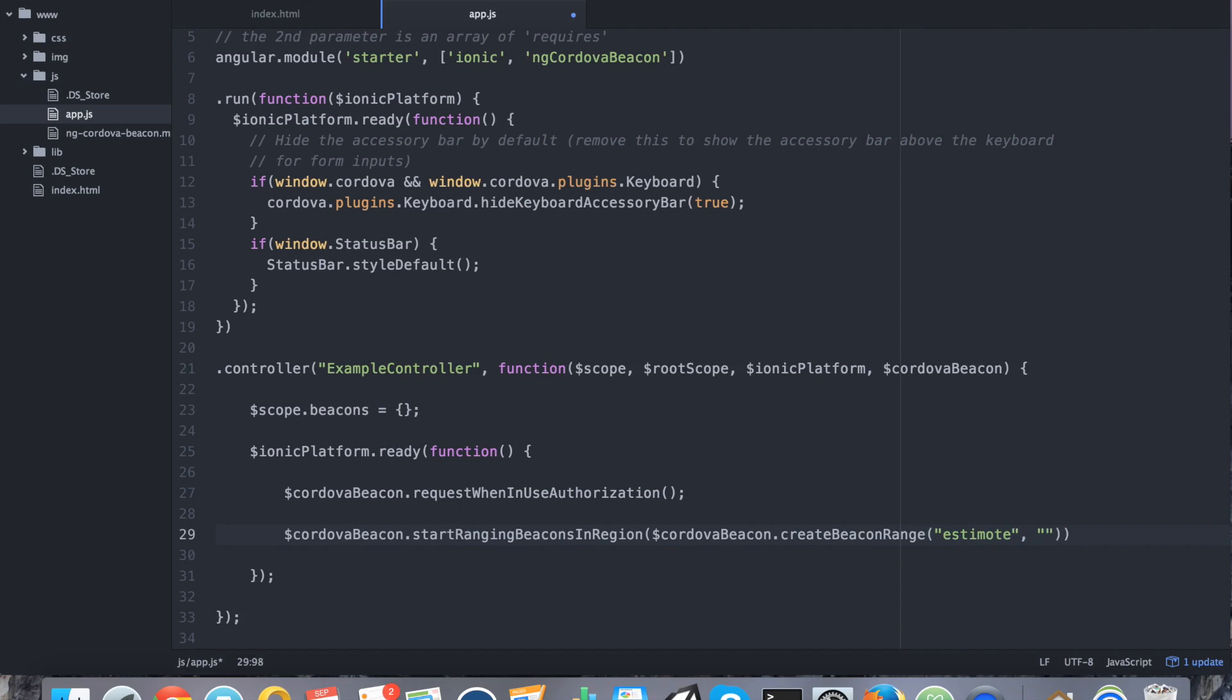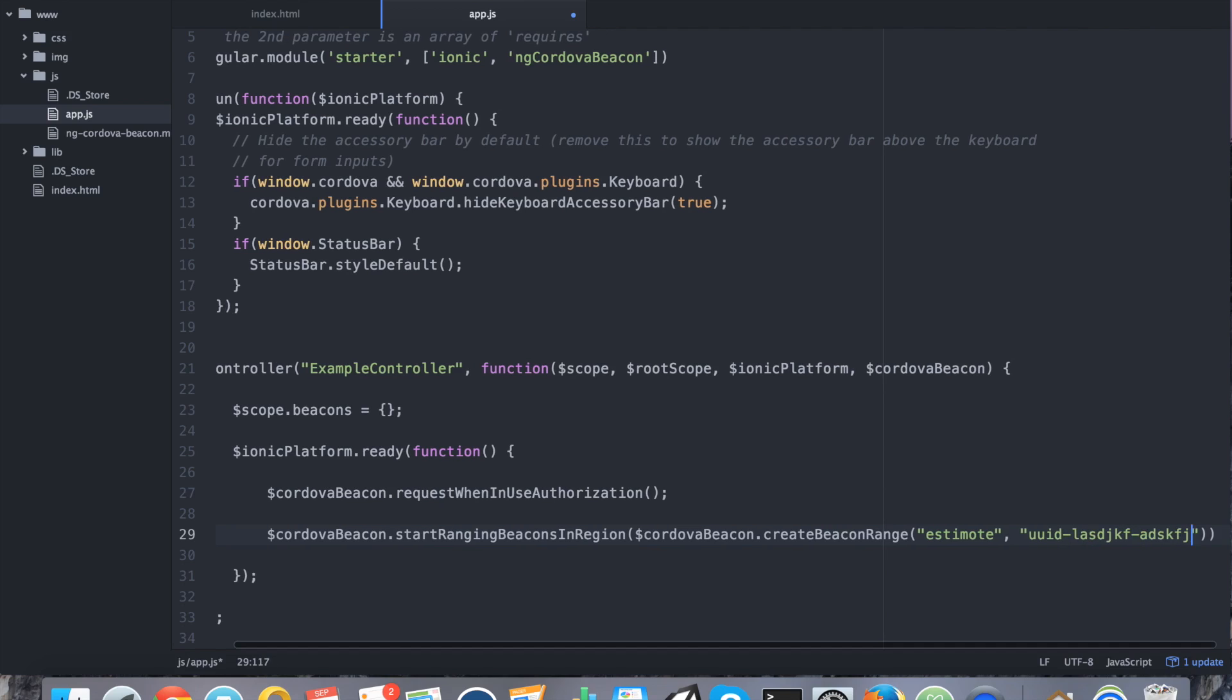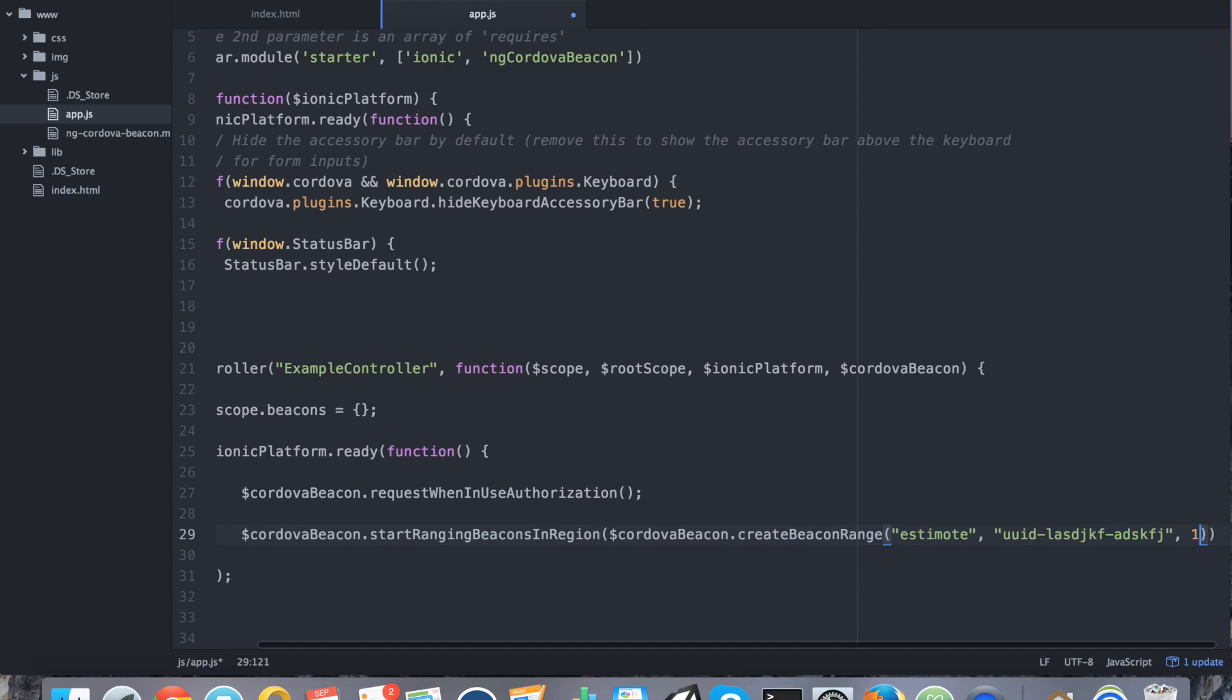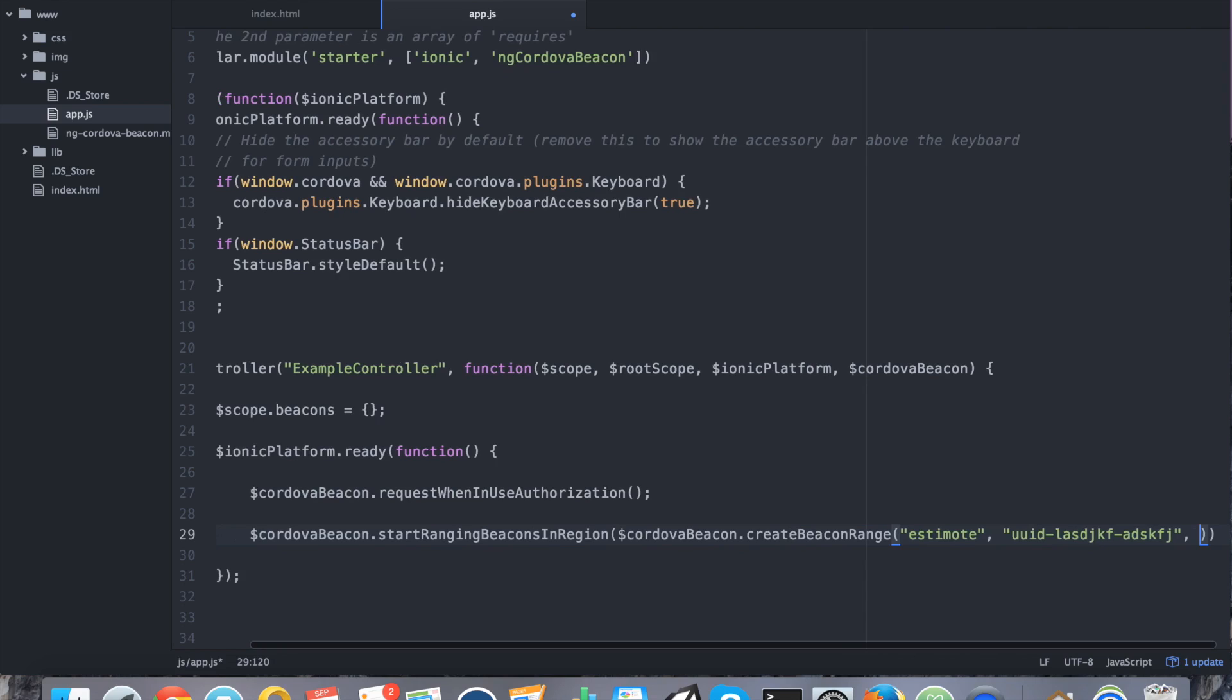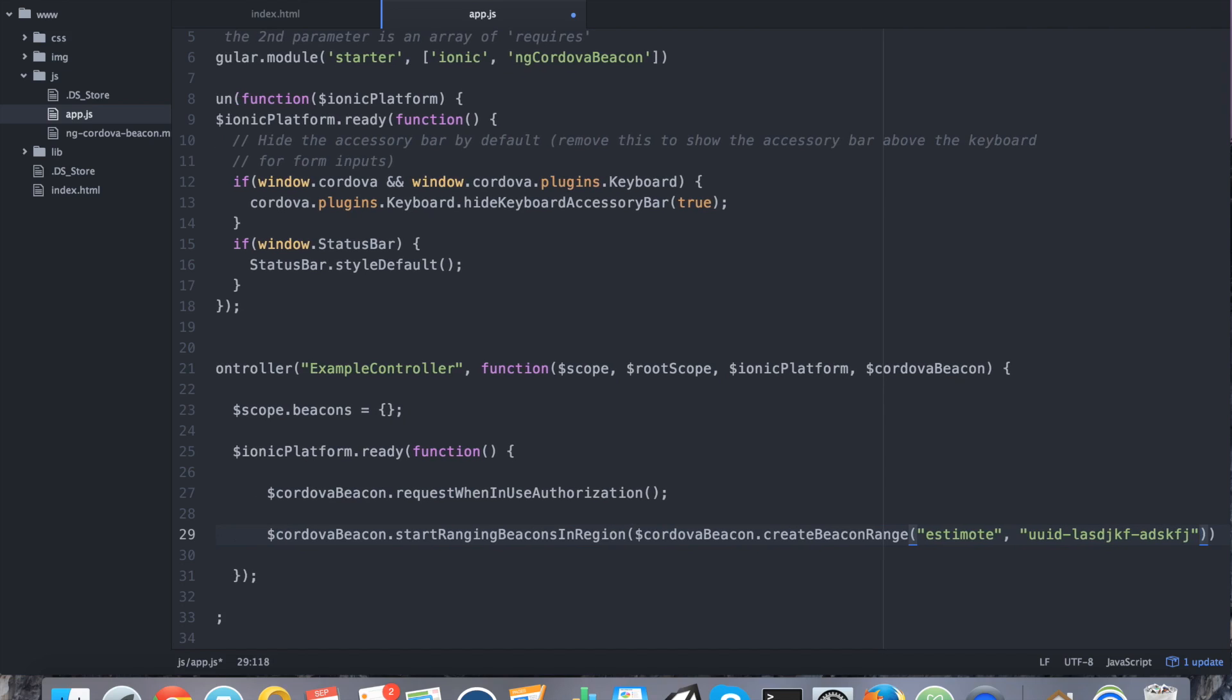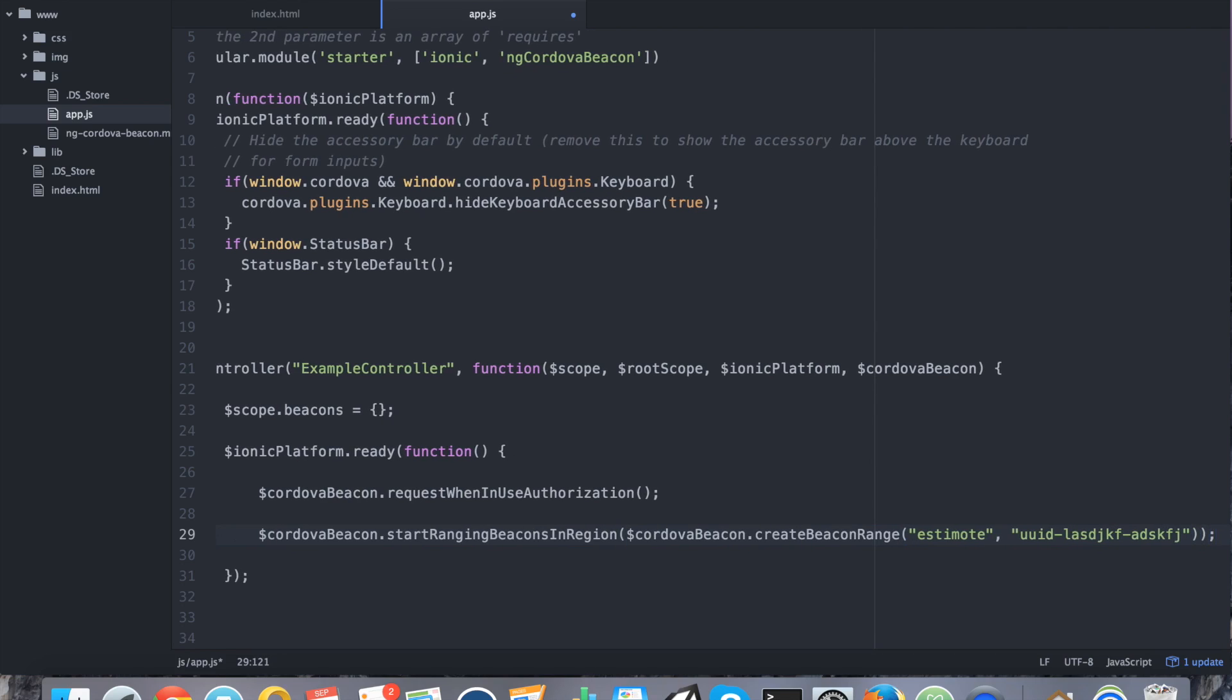I'm going to say these are Estimote beacons. And then the second parameter is the UUID. So it's probably going to be long or a certain number of characters. At this point, you can choose to add a major and minor. So if you add the major and minor code, you're going to be scanning for one particular beacon that uses that UUID. If you leave them off, it's going to wildcard it and it will scan for every beacon that has that UUID. So it's up to you. It depends on how you want to make your app. For me, I'm just saying wildcard it.